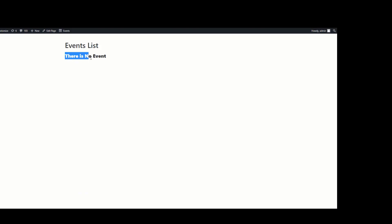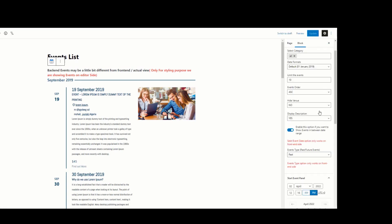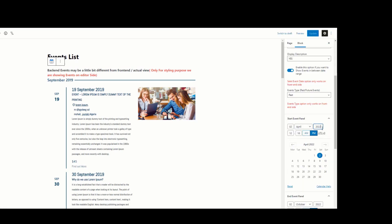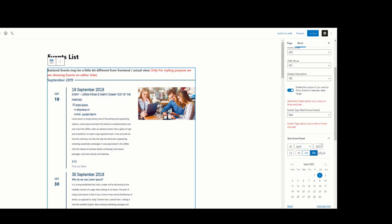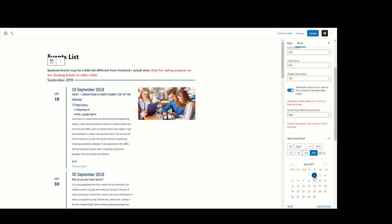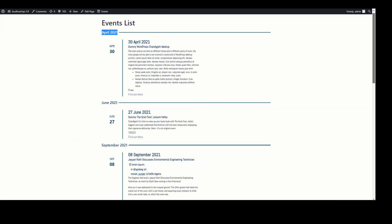I am selecting another date range — I am selecting 2021. Now you can see April 2021 events are visible here.